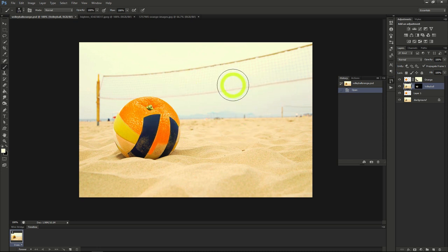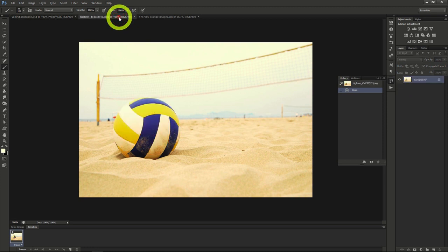Starting out, let's pick two images that we want to blend together. Here I'll blend an image of a beach ball with an orange. The idea of playing volleyball with a giant orange is pretty hilarious, don't you think?